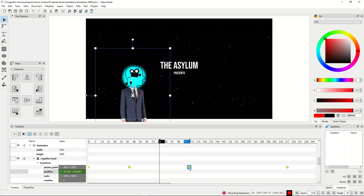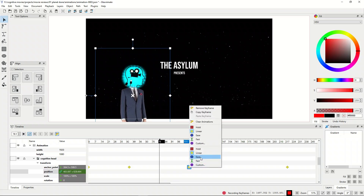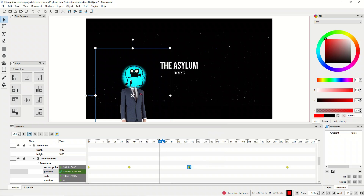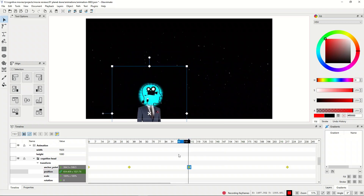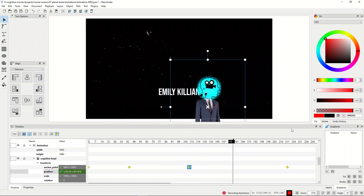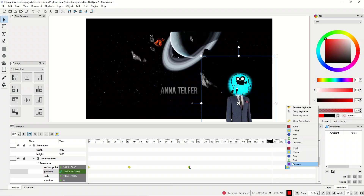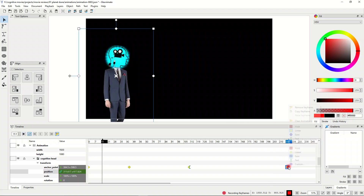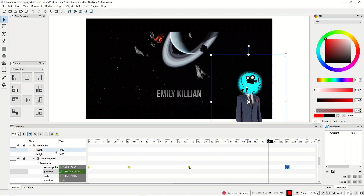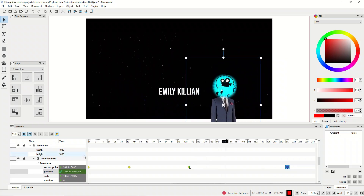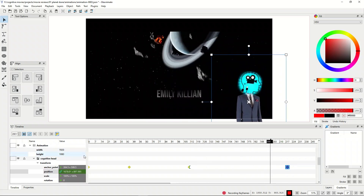When we click an individual keyframe and right-click, we can get access to the interpolation method. Right now it's linear, so it goes from one point to the other. If I set it to be fast, you can see it goes really fast and then goes off linear. Now we can set this one to be ease — there we go, ease. It goes really fast and then it eases into the other one.